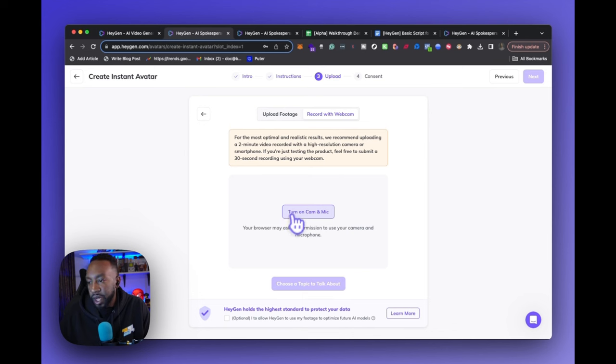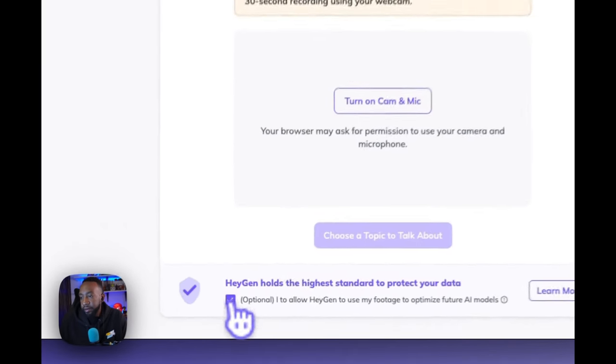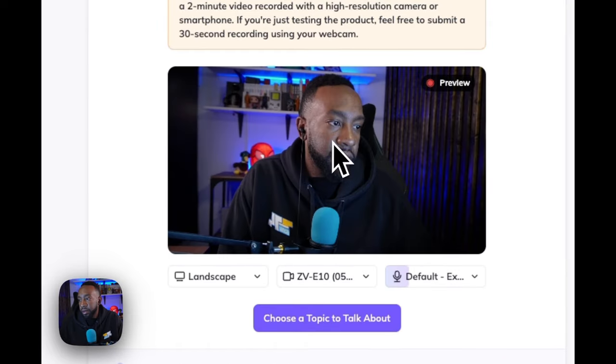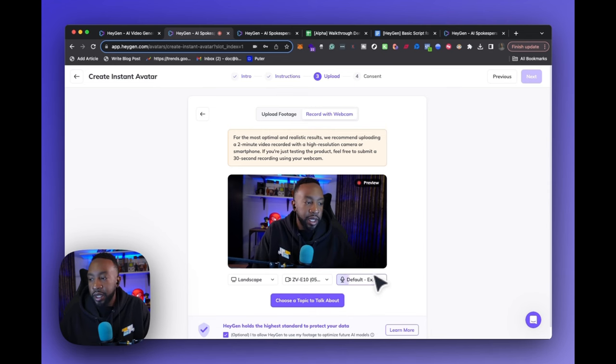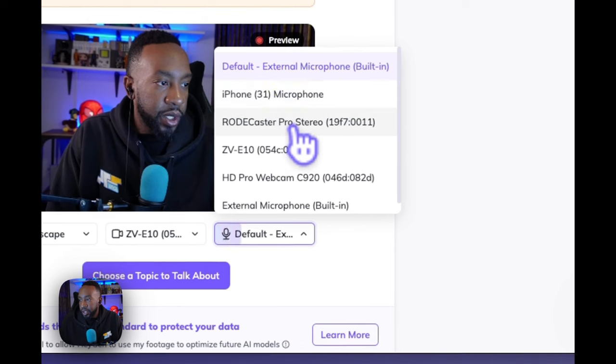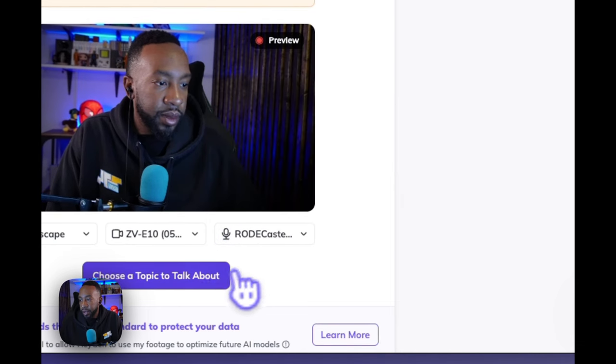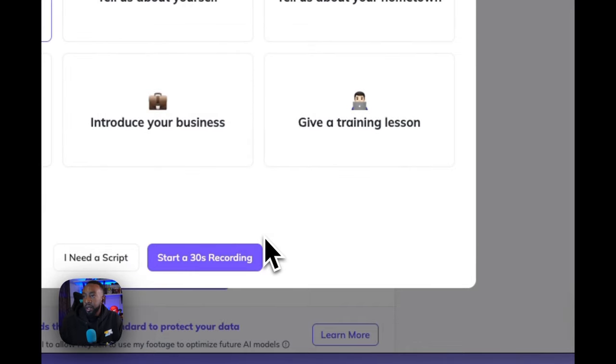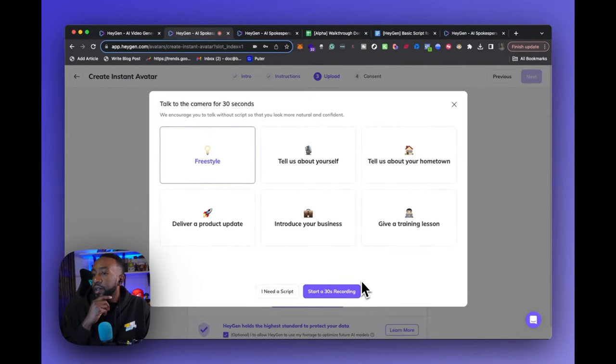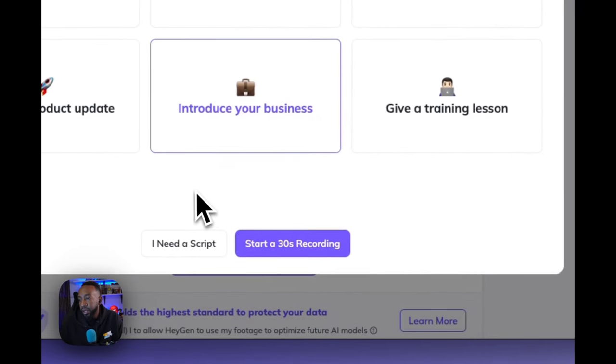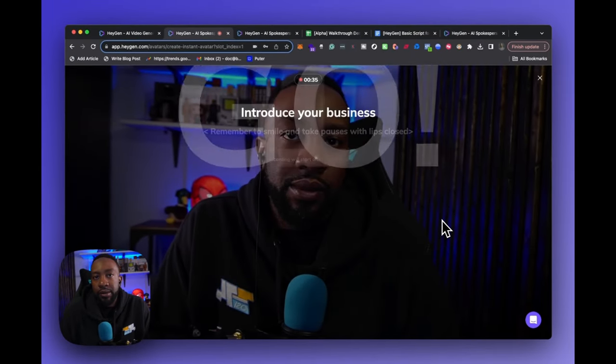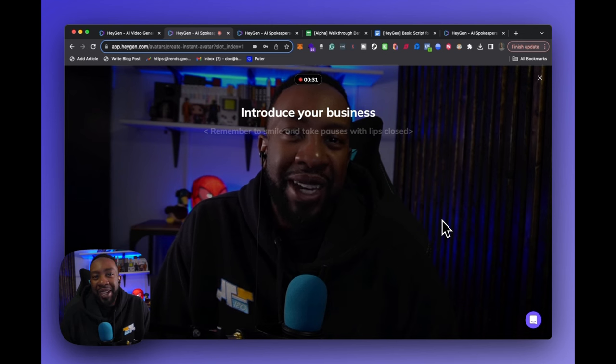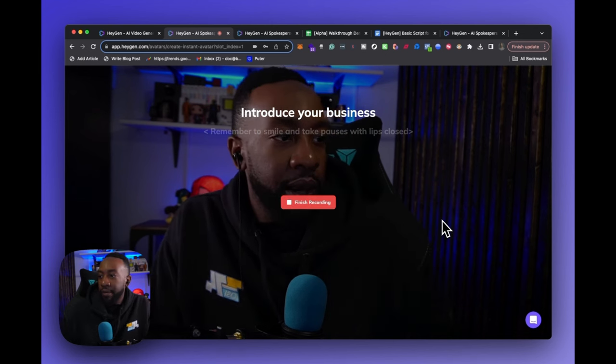It says HeyGen holds the highest standard to protect your data, optional to allow HeyGen to use my footage to optimize future AI models. I'm all about it. I'll do that. Let's do this. I'm using it mainly because my camera is already my Sony. So I use it as my webcam. Let's switch it over to road caster. Choose a topic to talk about. Let's do introduce your business. Hey everyone. My name is Doc Williams. All right. So we have that.